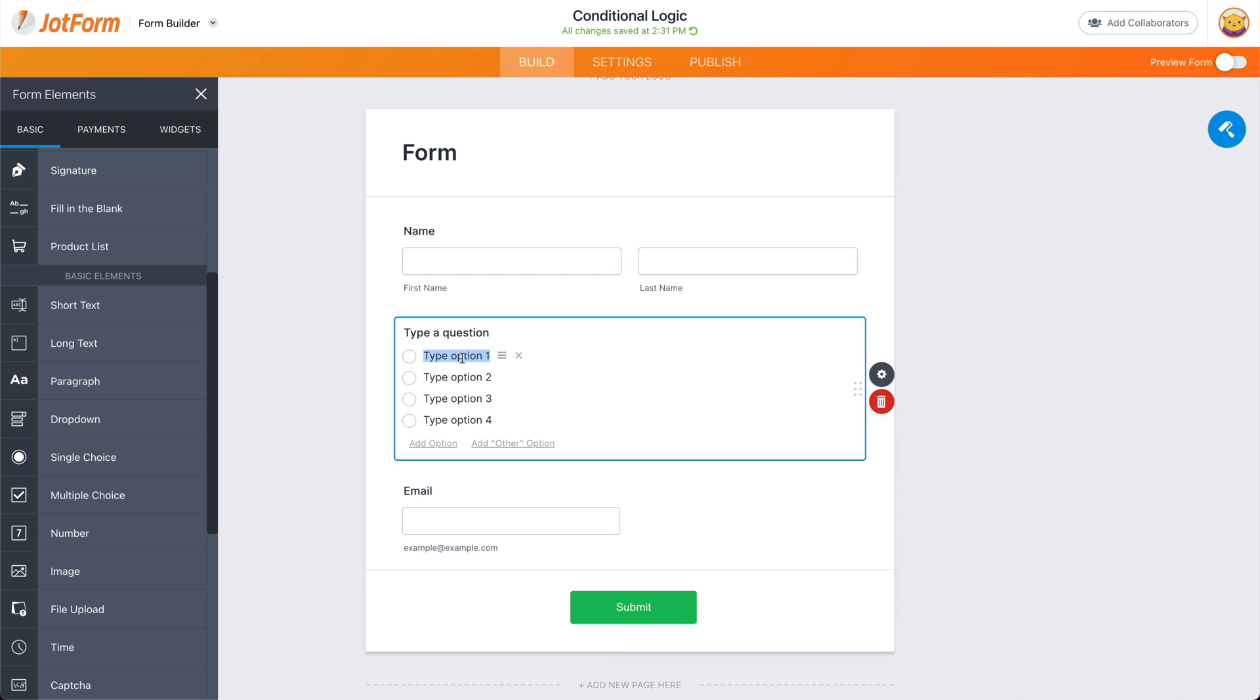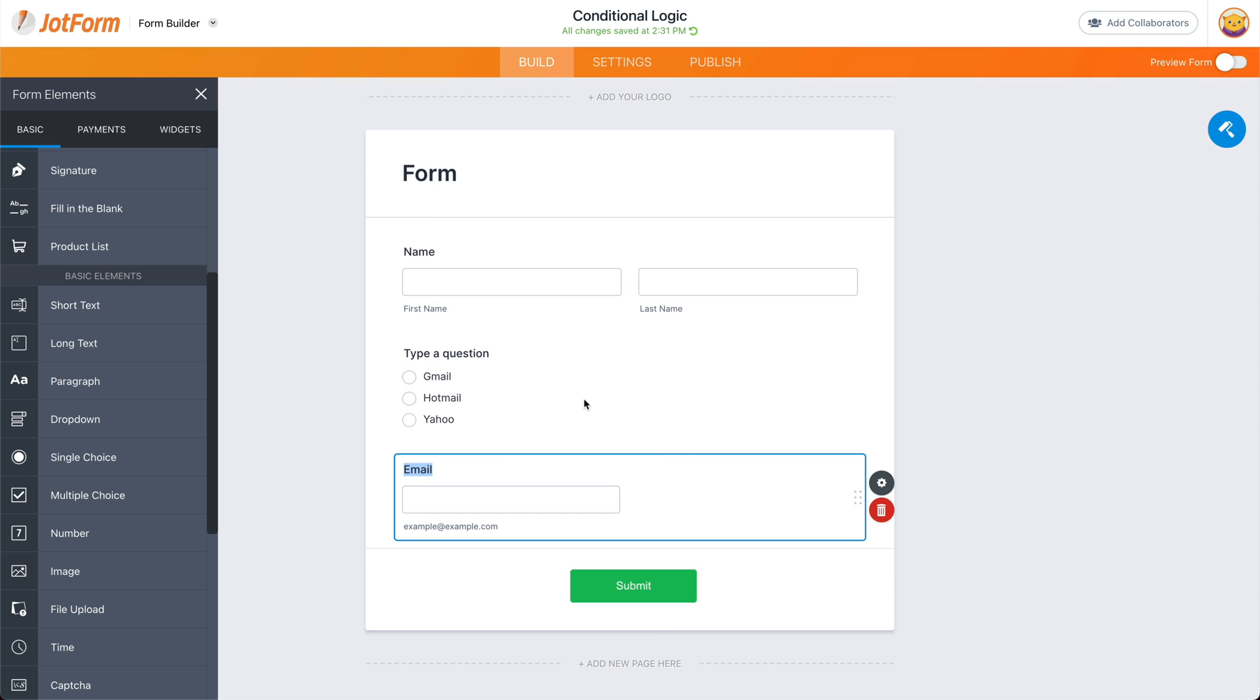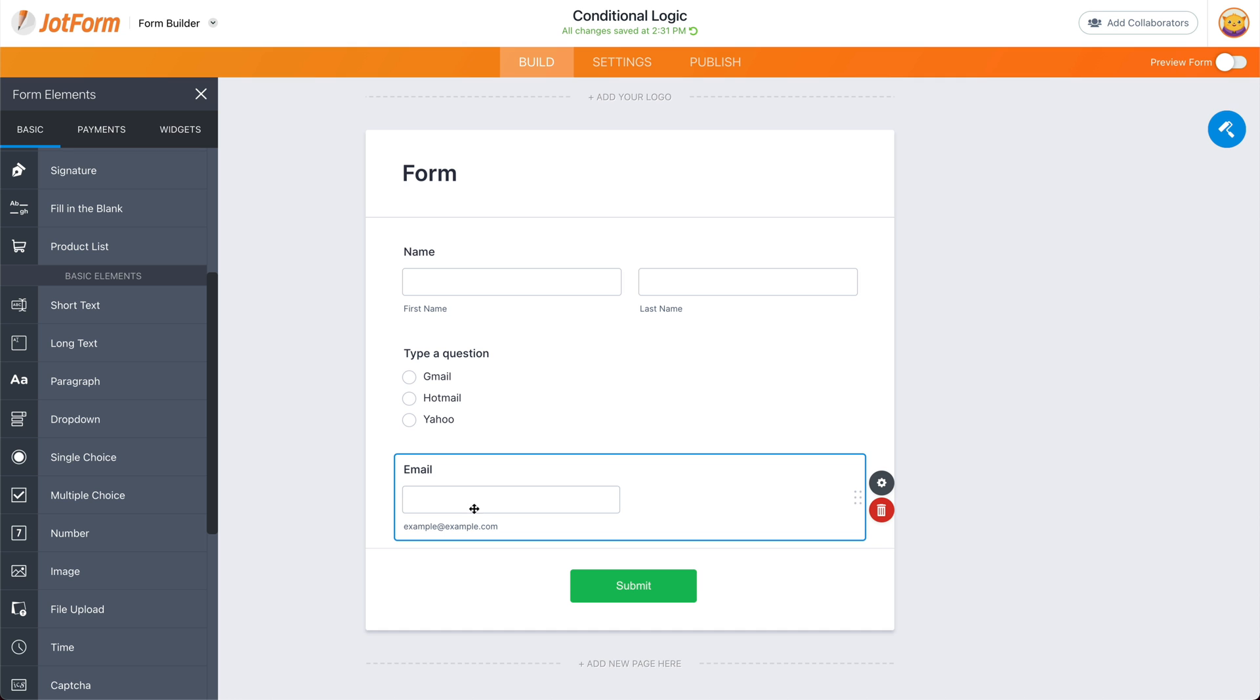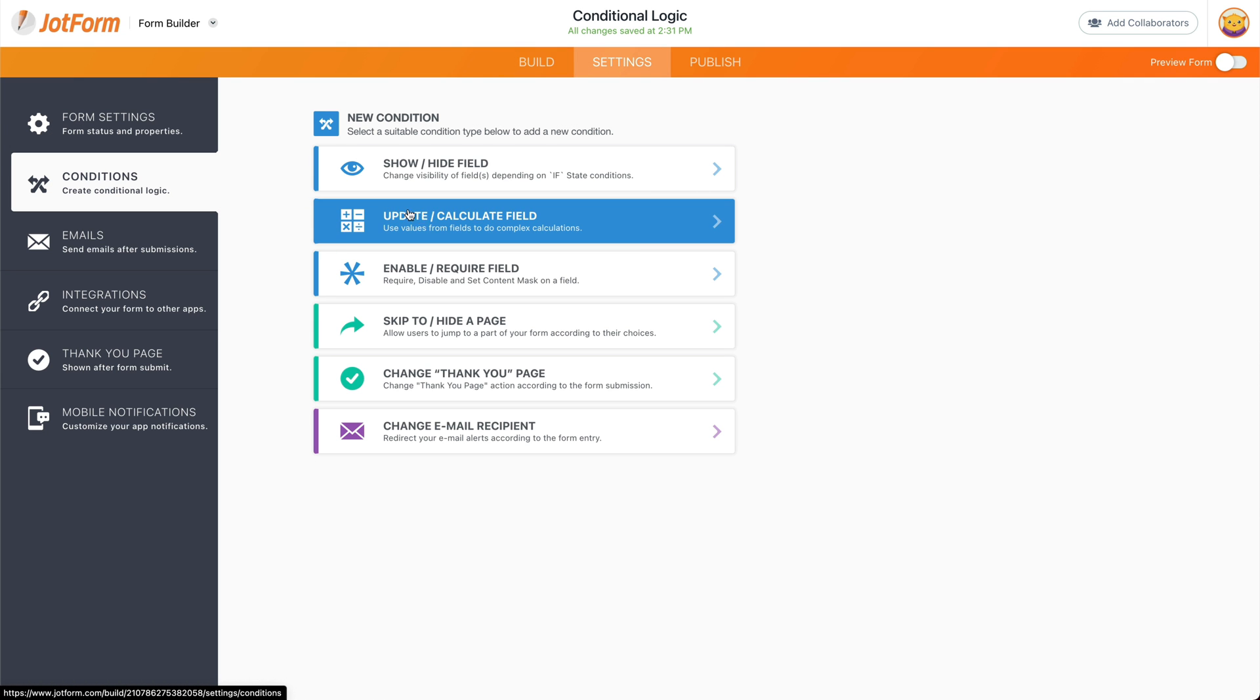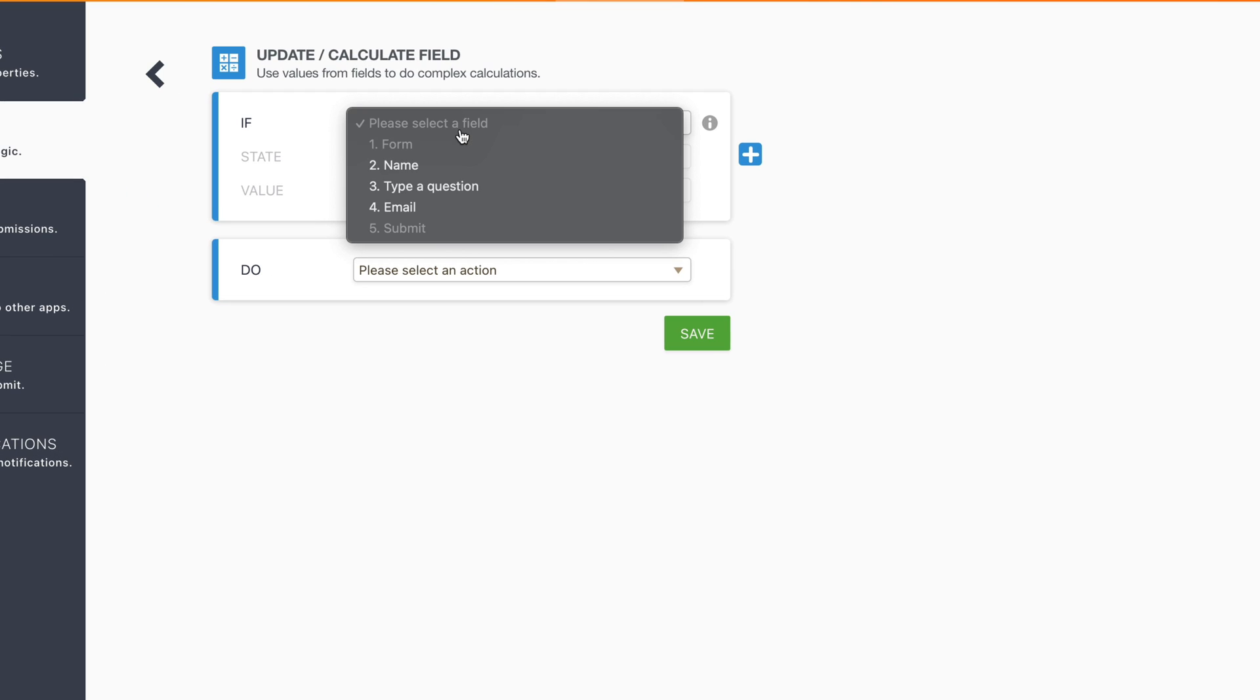Let's change these options to say, for example, this could be anything, but these are just examples. And let's get rid of this. Now what we're going to do is if this is filled, we're going to add something to the email. Let's go ahead and go into settings, conditions, update calculated fields.